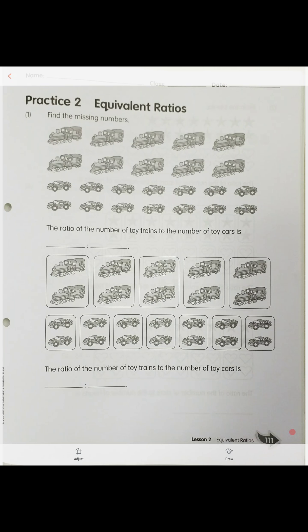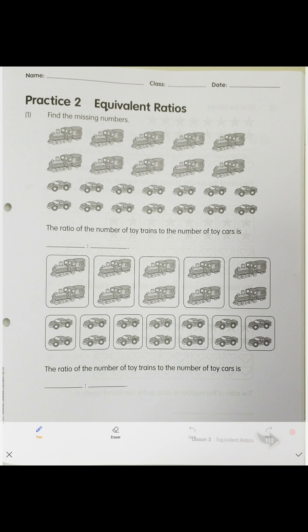All right class, we continue with our workbook practice on equivalent ratios. We're going to find the missing numbers. In the picture there are 10 trains and 14 cars, so the ratio of trains to cars is 10 to 14.